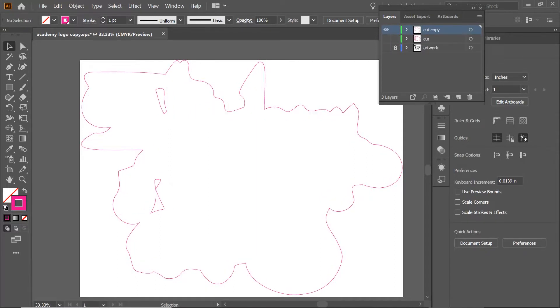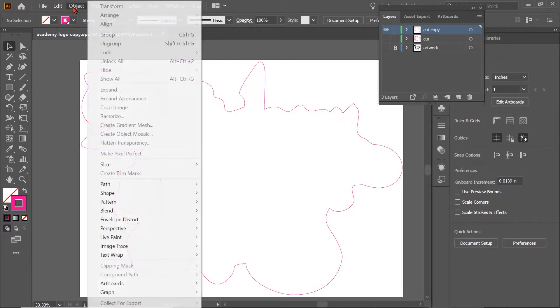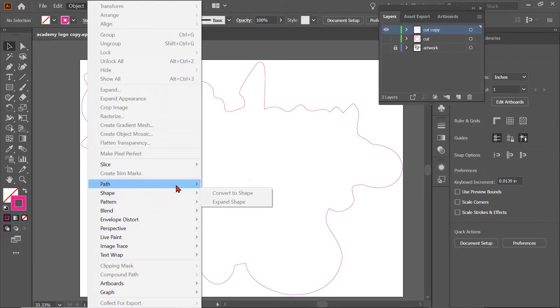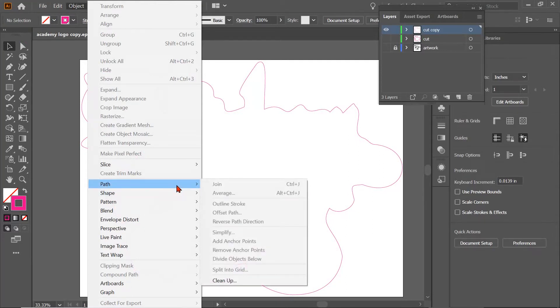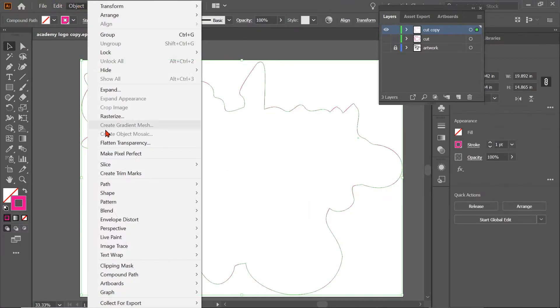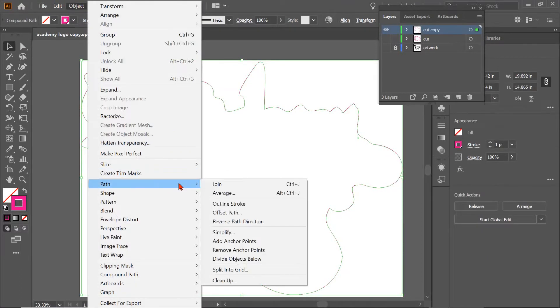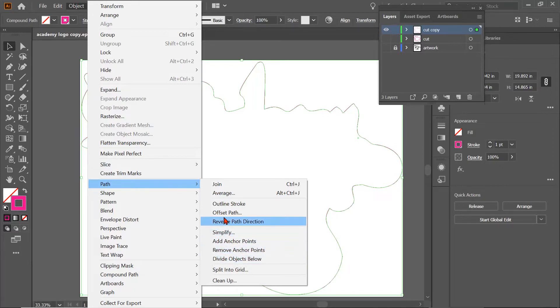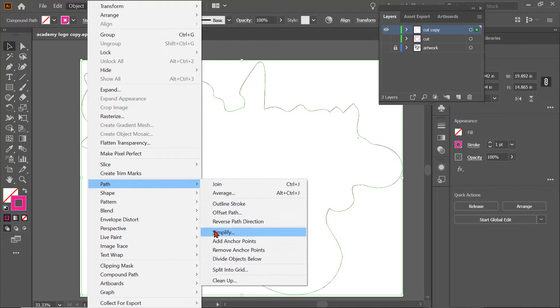So this is what it looked like originally, and this is what it looks like now. So you can see how our lines are smoother, and we can apply and reapply that all that we want. So our path, we can simplify it. We can add anchor points, remove anchor points. We can divide the object if we want. We can reverse the path direction. But the main thing you're going to want to do is offset and simplify.